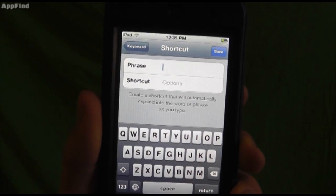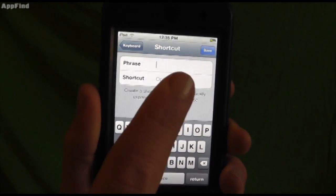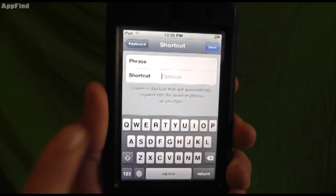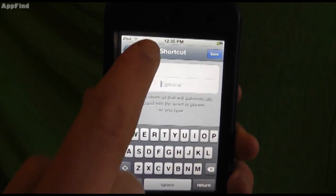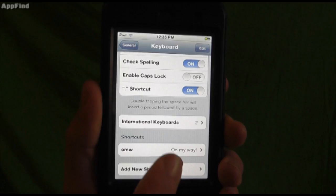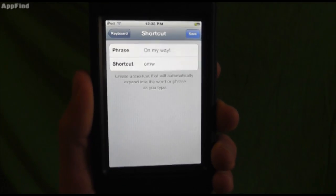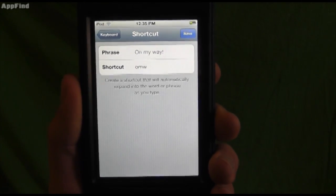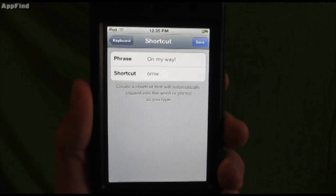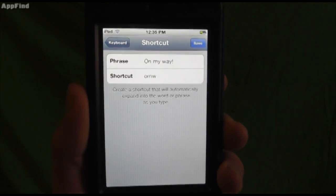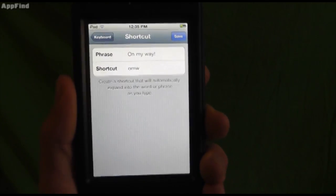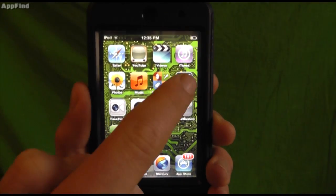You can type in the phrase you want it to be, and then the shortcut letters. Now there's a preset up shortcut, OMW as on my way. So now let's check this out in the notepad application.